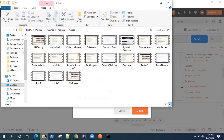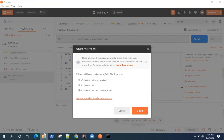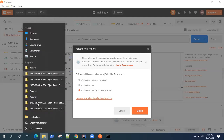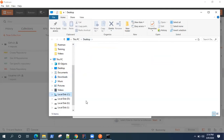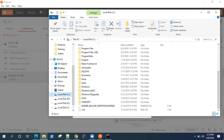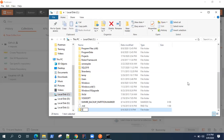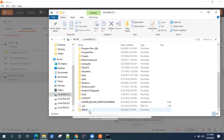Let's first create a folder and use that to keep all the collection and environment variable files for our Postman API. Let's create a folder here called GitHub collection, or just name it GitHub. This will be the GitHub folder where we store everything.